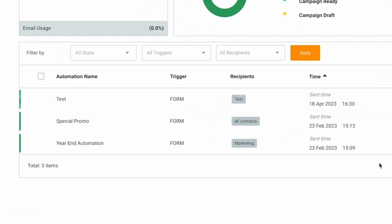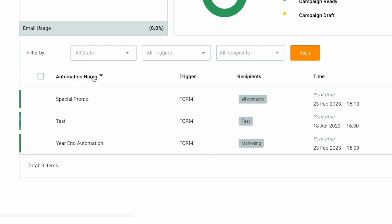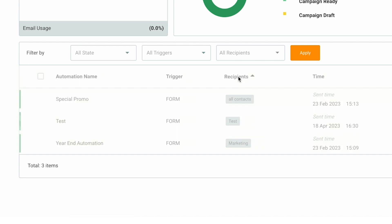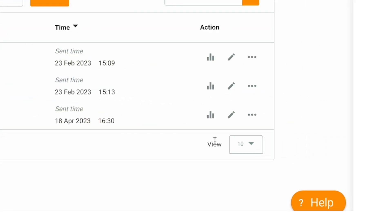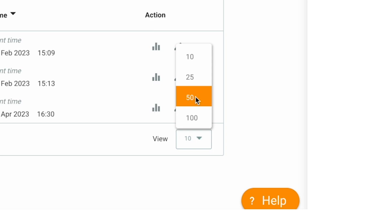You can sort them by name, recipient, and time by clicking these. You can also display more than 10 campaigns when needed by choosing the number of views here.